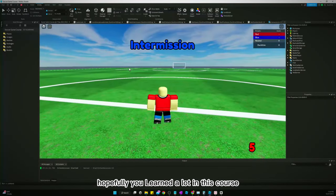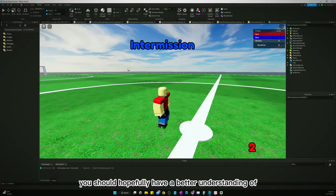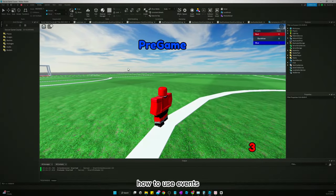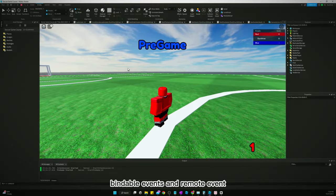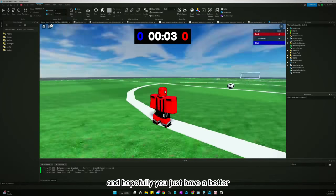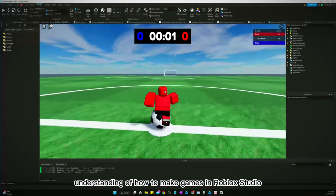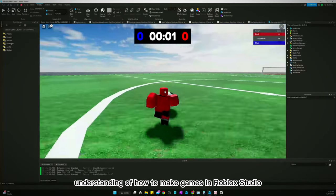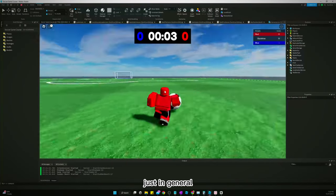Hopefully you learned a lot in this course. You should hopefully have a better understanding of how to use events, bindable events and remote events, and hopefully you just have a better understanding of how to make games in Roblox Studio just in general.